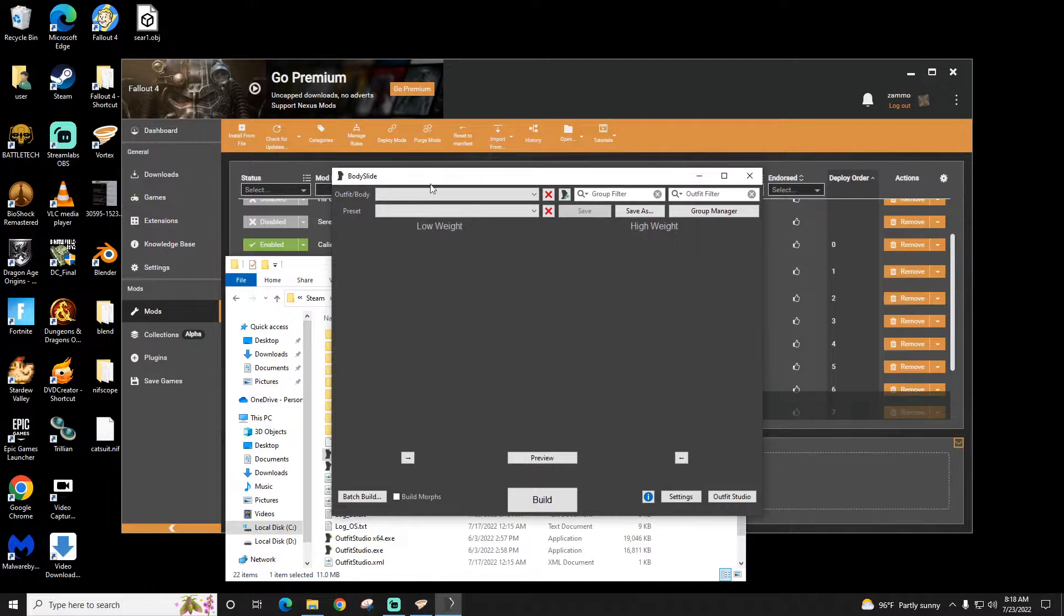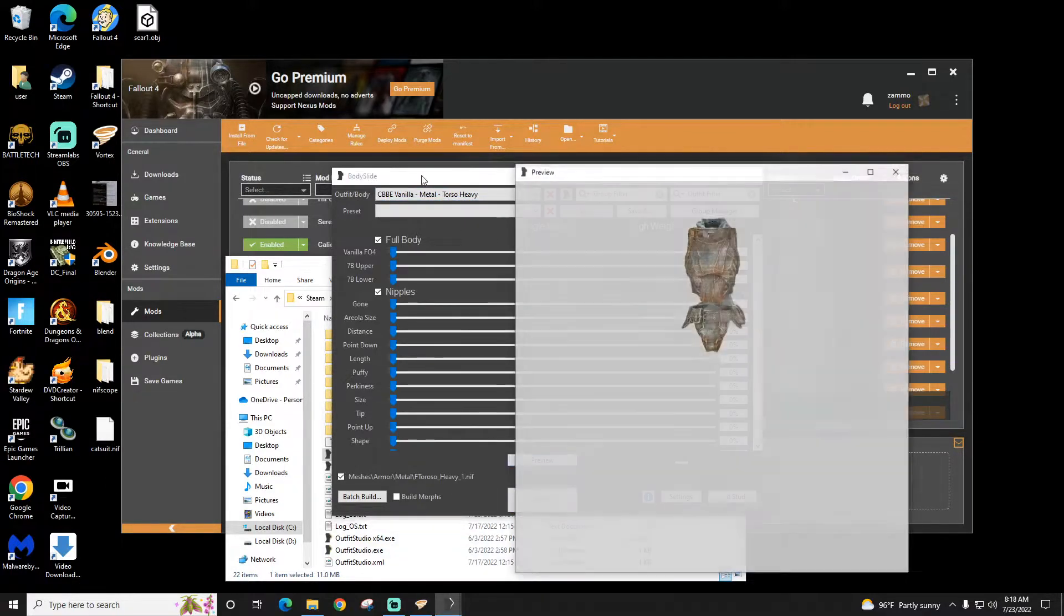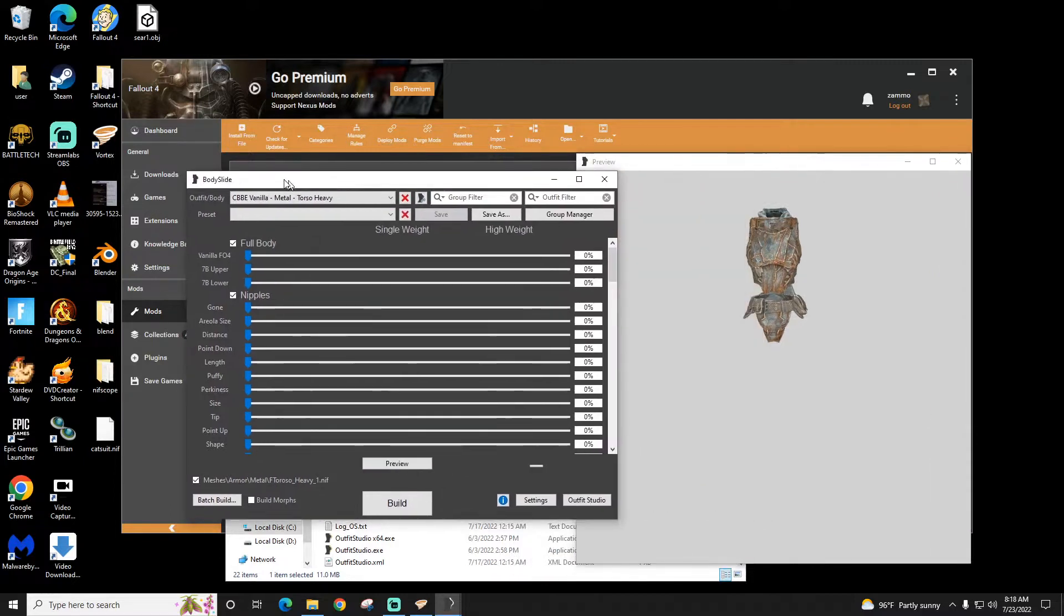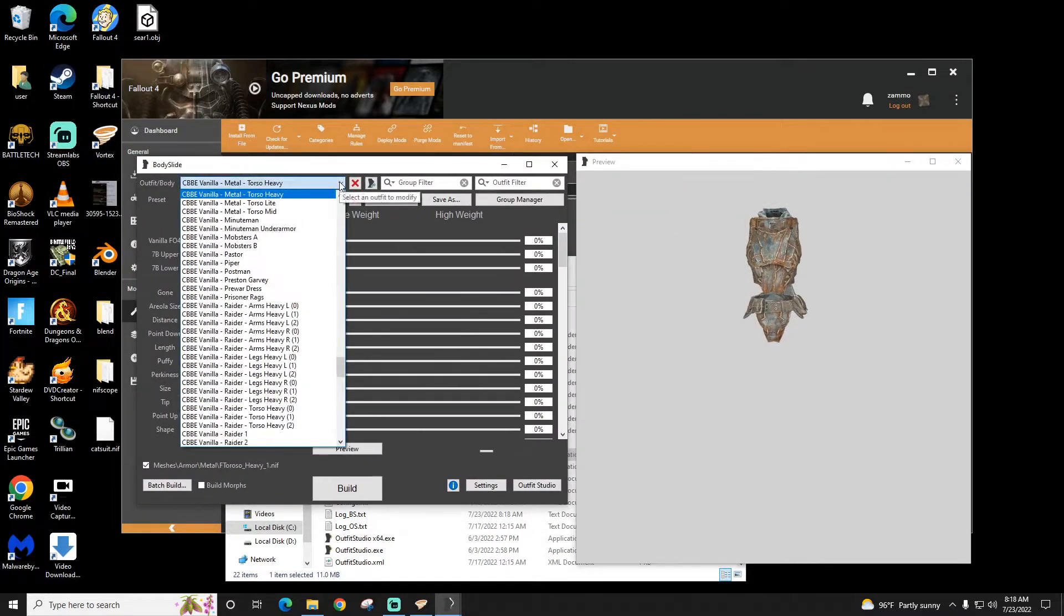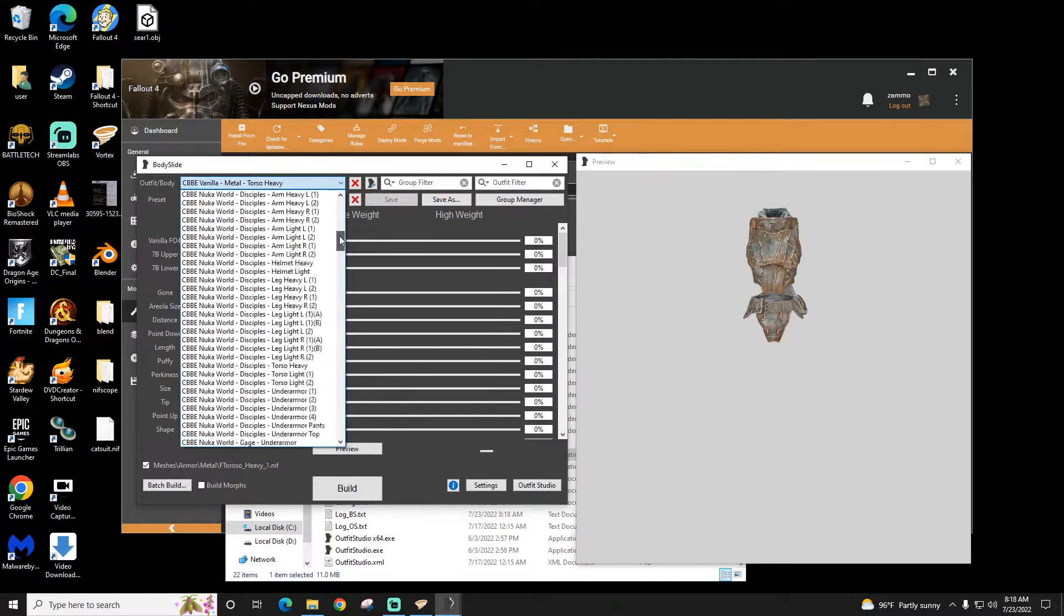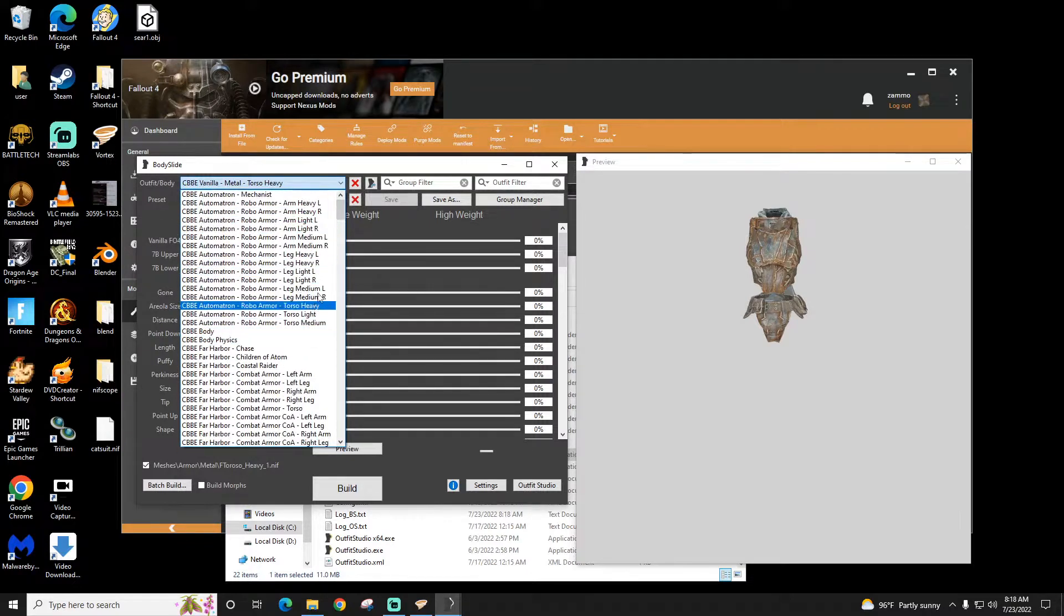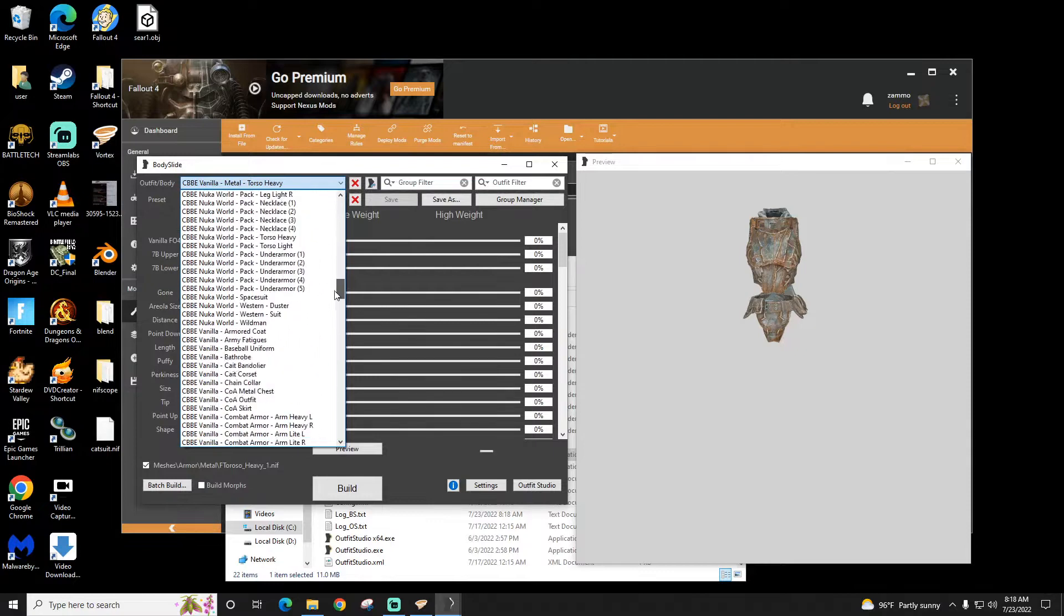So when I open up Bodyslide, the first thing I'm going to do is pick Preview so I can see a picture of what I'm looking at. And this is the key that a lot of beginners miss: it only applies to what you change. So you have to be wearing what you change.